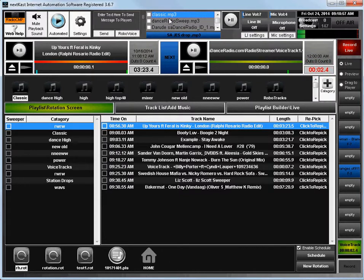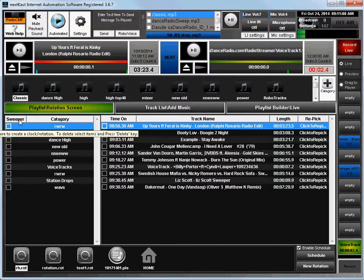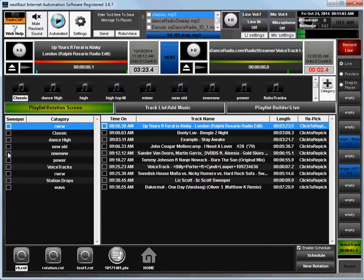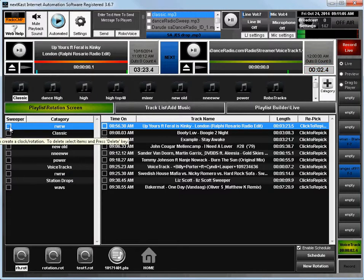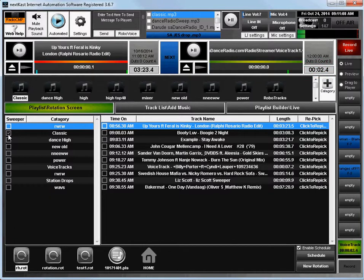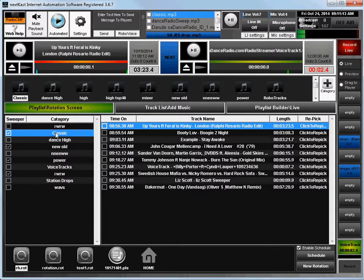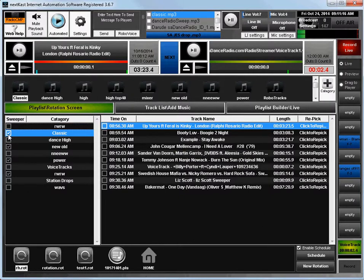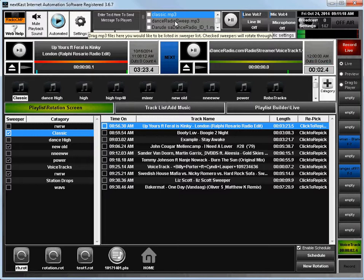Once that's done, you'll notice here on my rotation side there's a sweeper check mark. What that means is when I have this checked, when that transition happens from this song to that song, a sweeper from up here will play.